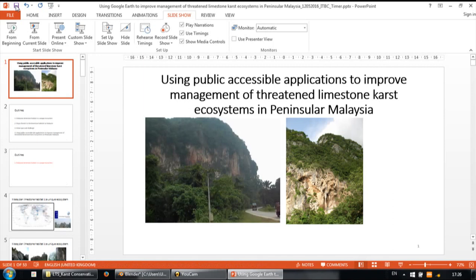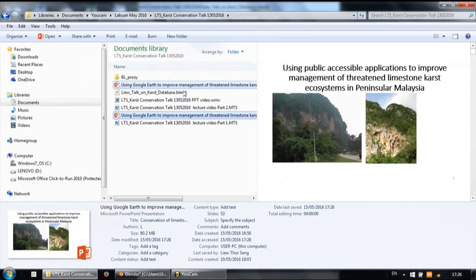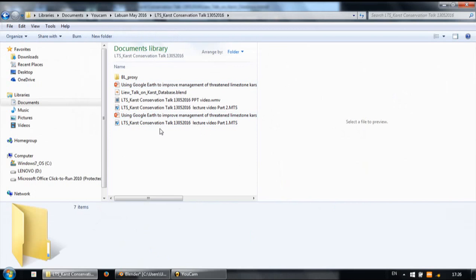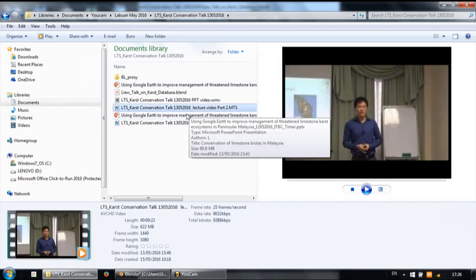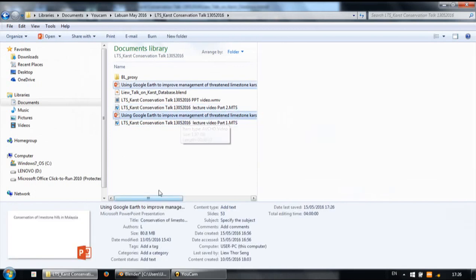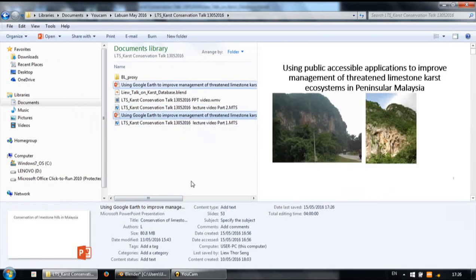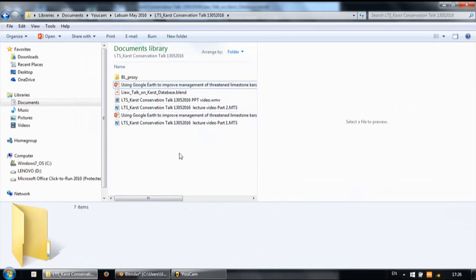It may take some time to save. Once it's done you can close this and you'll have the file with the recorded timings saved.